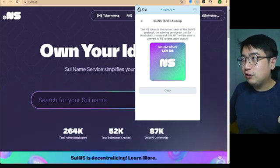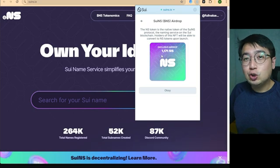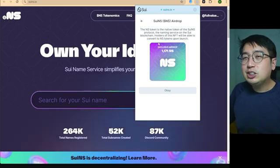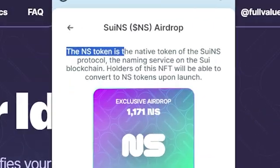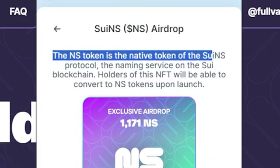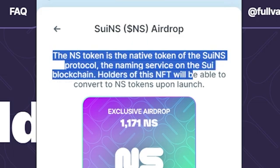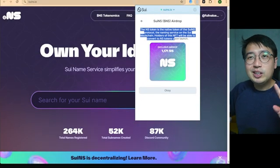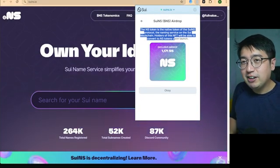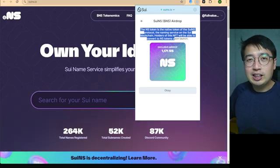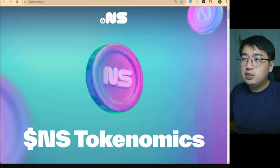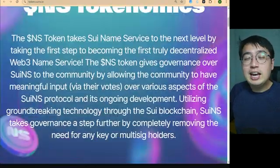Just to explain: this is a soulbound NFT and we are able to redeem it in the future for NS tokens when those go live. The NS token is the native token of the SWE NS protocol — the naming service on the SWE blockchain. Holders of this NFT will be able to convert to NS tokens upon launch, so this is something we should hold onto in our wallets. We don't have to do anything with it for now, but we do have a credit for these tokens in the future.